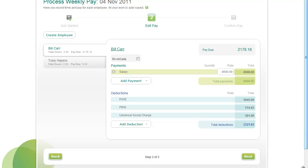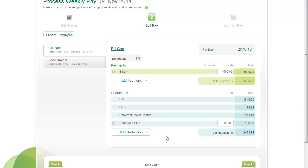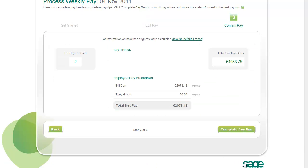You can add deductions to the employee's pay in the same way, and you can also set up new deductions if necessary. By the way, you can also set up payments and deductions when you're not working on a pay run simply by clicking the Settings button. When you're ready to move on to the next step, click Next.